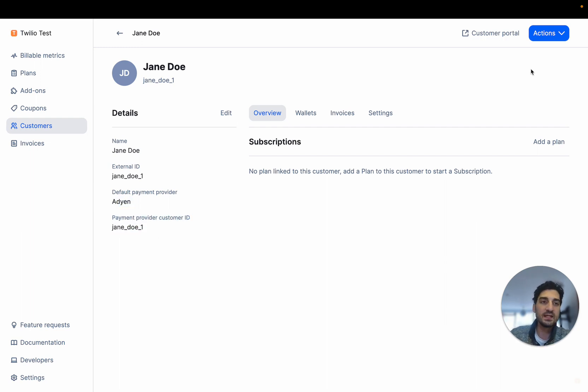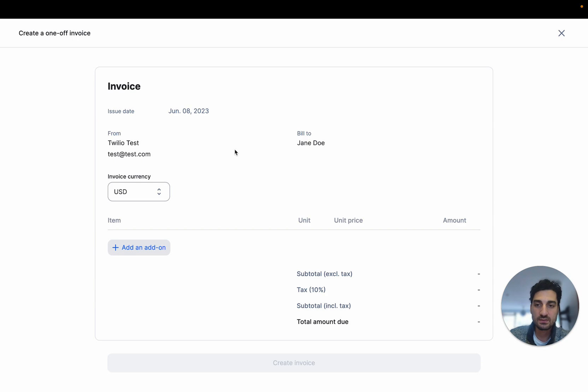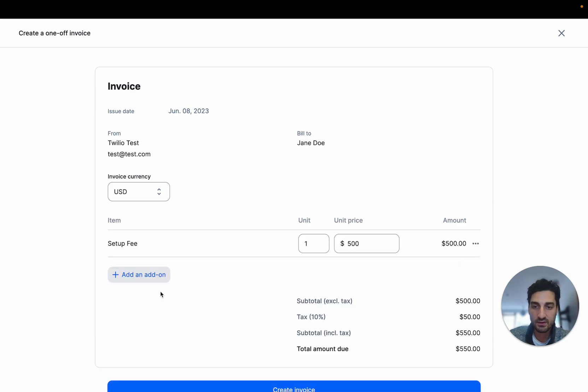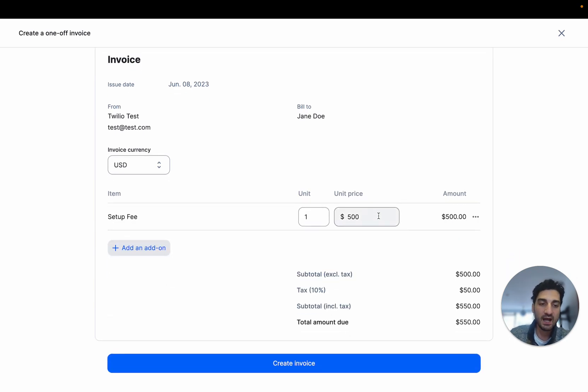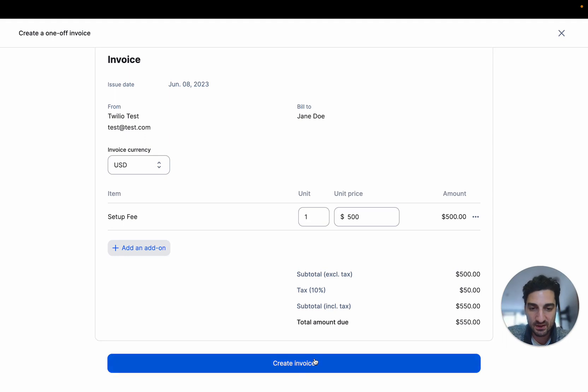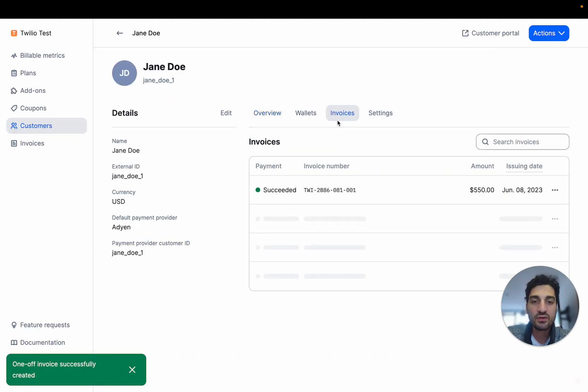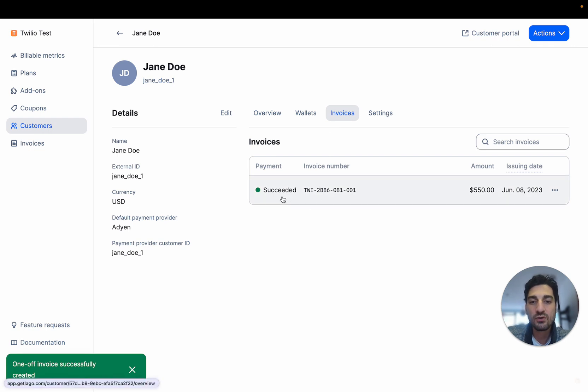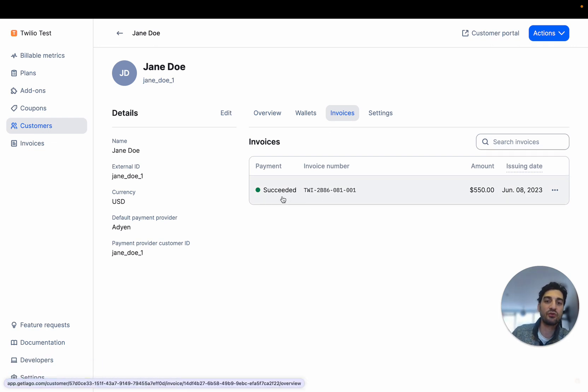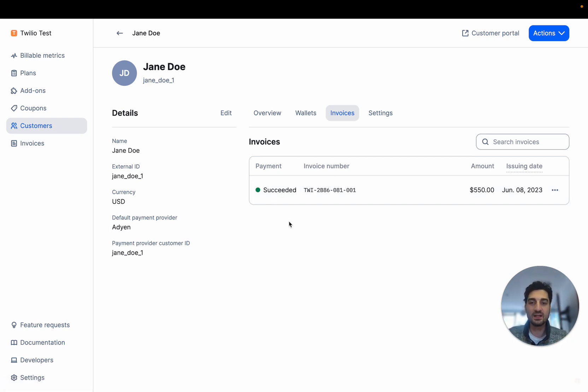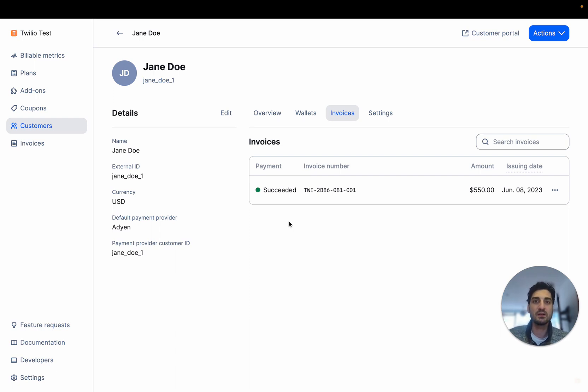This means that anytime I create a new invoice, for example, I'm going to create that setup fee, $500 with tax. I'm going to create this invoice here. And as you can see here, my invoice is directly succeeded. The payment status of this invoice is succeeded. The reason why is that Adyen directly processed the payment for this invoice. You don't need to do that manually. LAGO does it automatically.